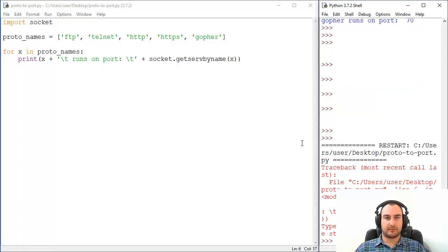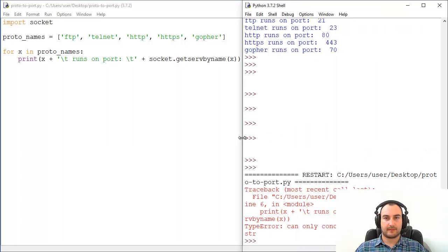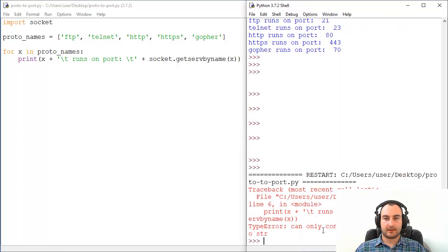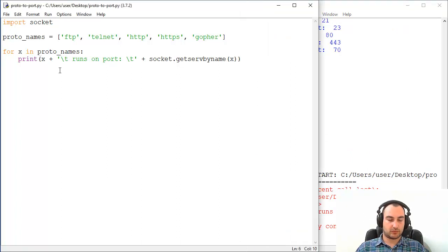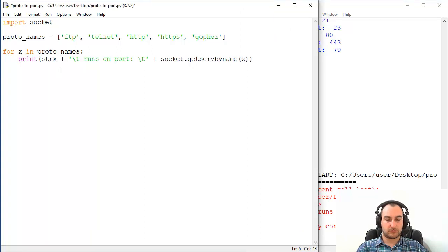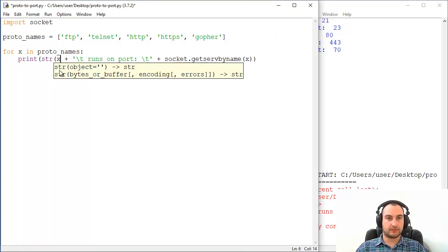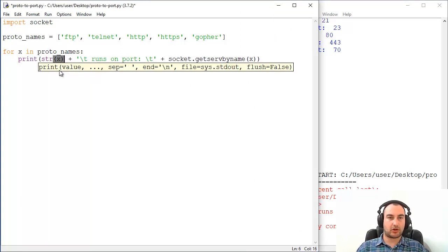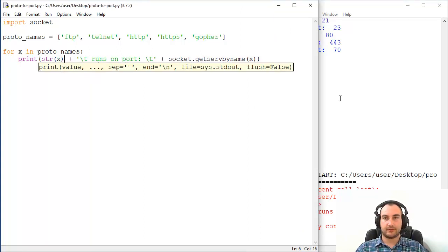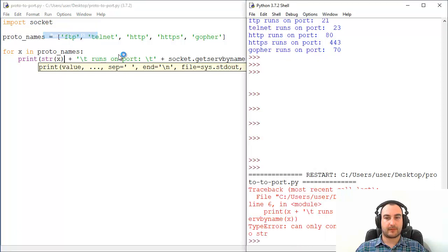Just a second what I'm missing here. Can only concatenate string and not integer. So let's change this to string. I mean colon will work but hey who cares.